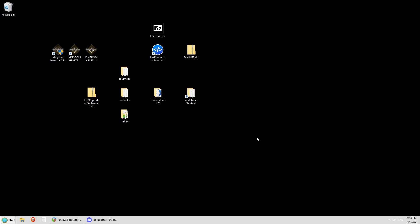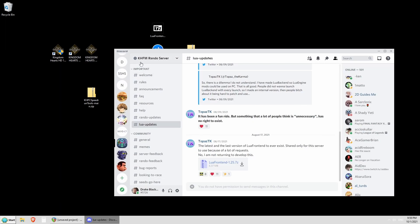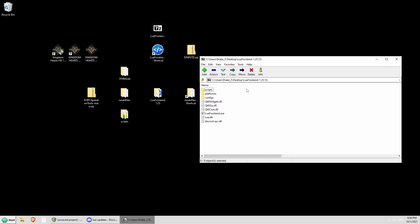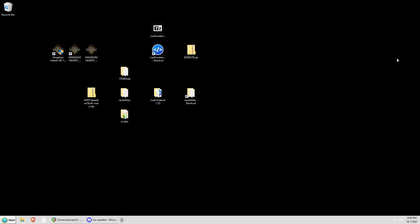The first thing you're going to want to do is go to our Discord server, the KHFM Rando server, which a link will be provided to. You're going to go to the channel Lua updates and grab the Lua Frontend 1.25.7 zip. Or you can download it from the description — everything will be in the description. You're going to get this zip archive and make a folder for all of the files in here. It doesn't matter where you make this folder — you could leave it on your desktop, put it in a storage folder, or put it in your install folder.